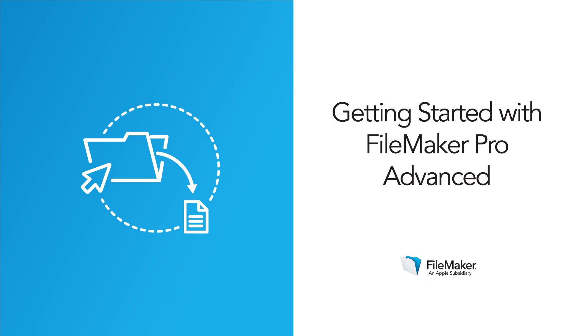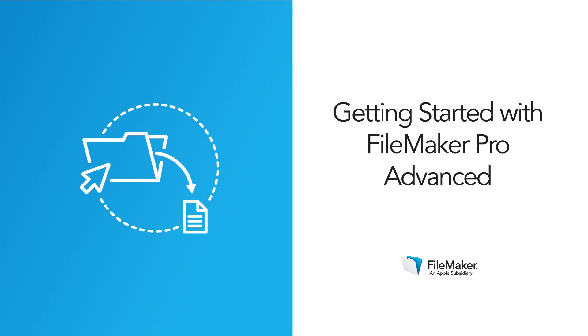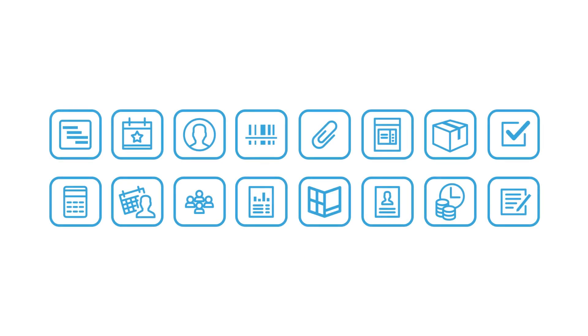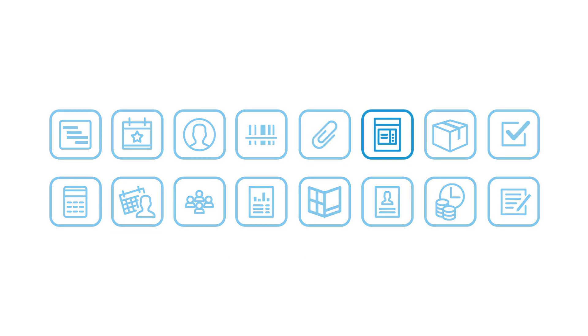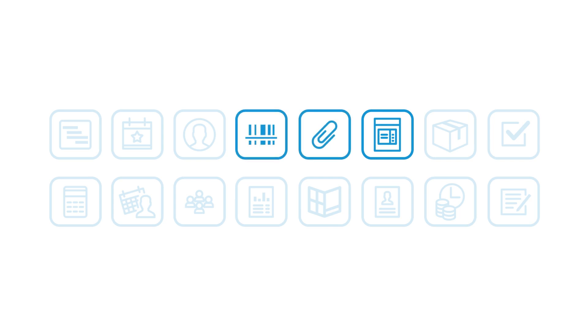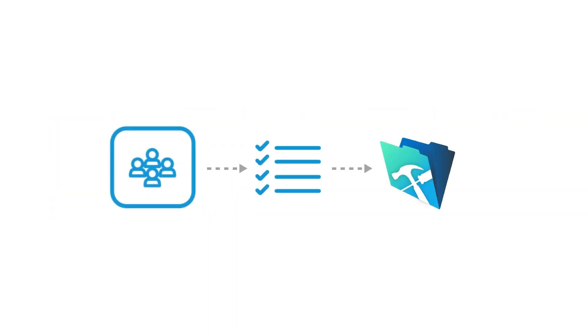Getting started with FileMaker Pro Advanced. In the last lesson, you previewed three sample apps: invoices, content management, and assets. In this lesson, we'll use the meeting sample app to walk through the basics of using FileMaker Pro Advanced.